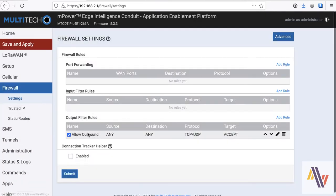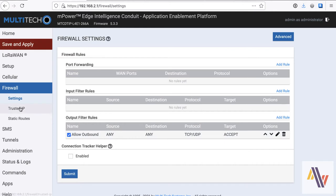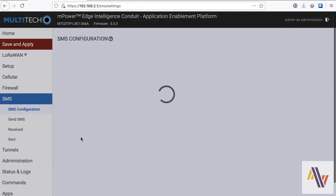Moving on to firewall, all outbound settings by default are allowed, and nothing incoming, and you can change those as needed.